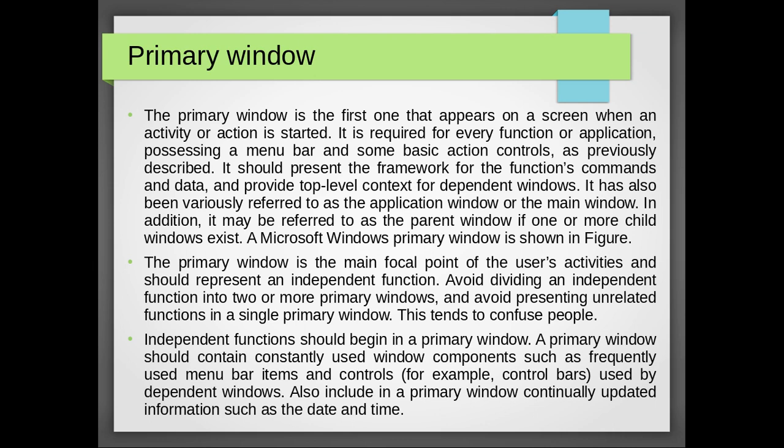It has also been variously referred to as the application window or the main window. In addition, it may be referred to as the parent window if one or more child windows exist. Microsoft Windows primary window is shown in the figure. The primary window is the main focal point of the user's activities and should represent an independent function. This tends to confuse people.